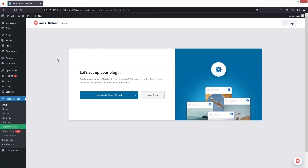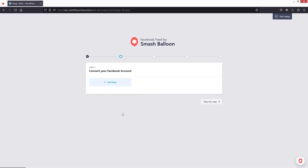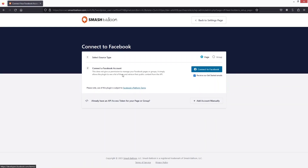Now we are inside the dashboard of Smash Balloon. Let's click on the Setup Wizard. Here, what we need to do is connect our Facebook account if we want to show our Facebook feed. Let's click here.